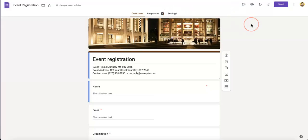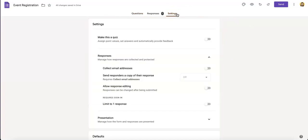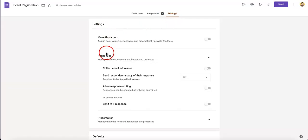In order to allow respondents to edit their submitted responses, you'll need to go to settings. As you can see, we click settings here, and under settings, you'll see an option that says responses.